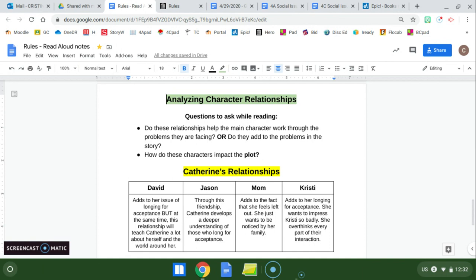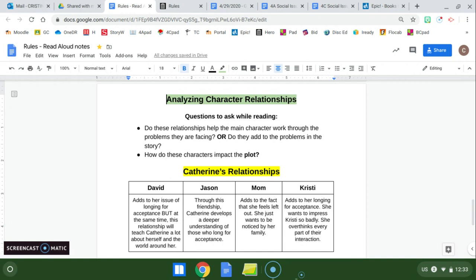So some questions to ask while we're reading are, do these relationships help the main character work through the problems they are facing? Or do they add to the problems in the story? Another question you can ask is, how do these characters impact the plot? So I'm going to take a look at Catherine's relationships. Now she's developing many relationships in this story, friendships, families, neighbors. So let's take a look at this chart that I created. I chose to include David, her brother, Jason, the boy from the clinic, her mom, and Christy, her new neighbor. So I had to look at each of these relationships individually and ask myself, what is going on with this relationship? Is it adding to Catherine's issues? Is it changing the way Catherine thinks about issues? Or is it just adding more to the issues that she's dealing with? So we know that David is her younger brother, and unfortunately, he's adding to Catherine's issue of longing for acceptance. But at the same time, this relationship will teach Catherine a lot about herself and the world around her. So although she's frustrated with her brother at times, she really can learn a lot through him.